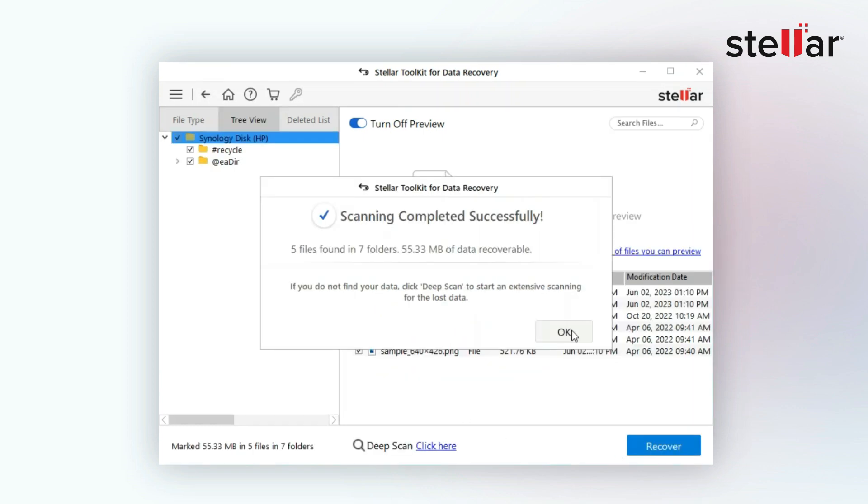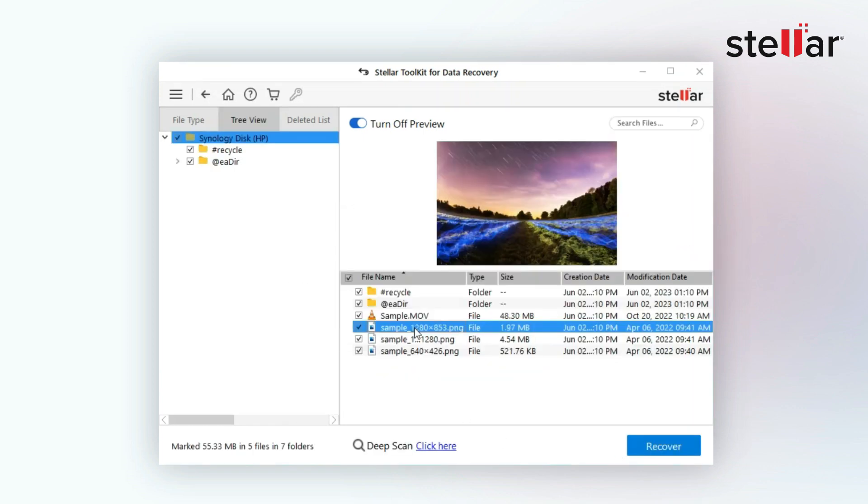Once the scanning is complete, the software will present you with a list of recoverable files and folders.